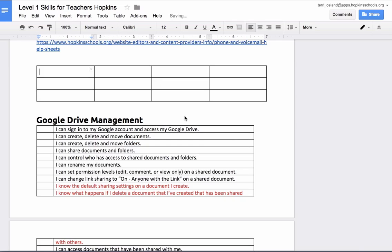By default it is going to spread that table out so that it is flush up against your left and right margins, but there are ways to change that as well.